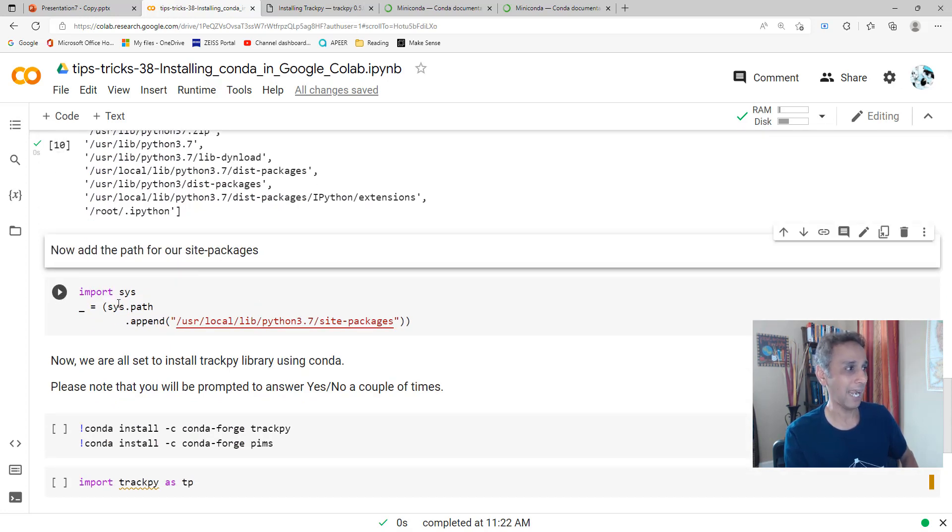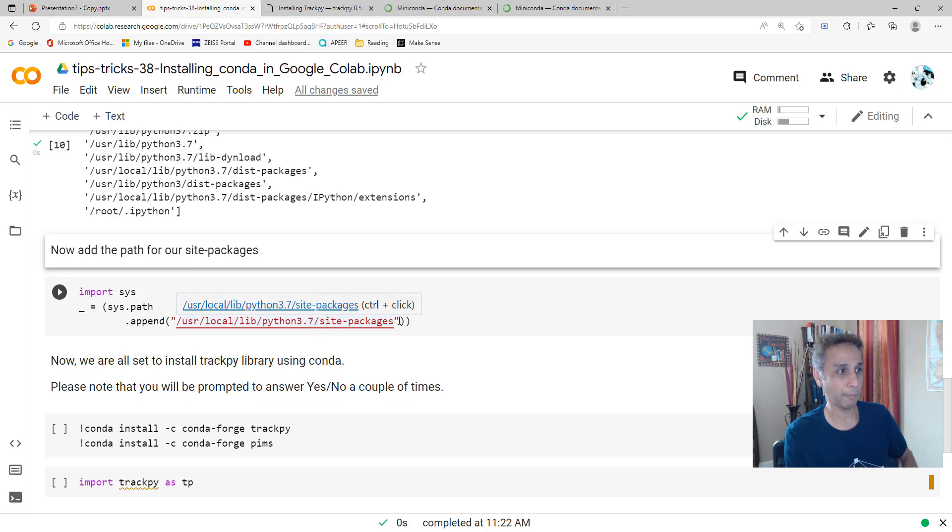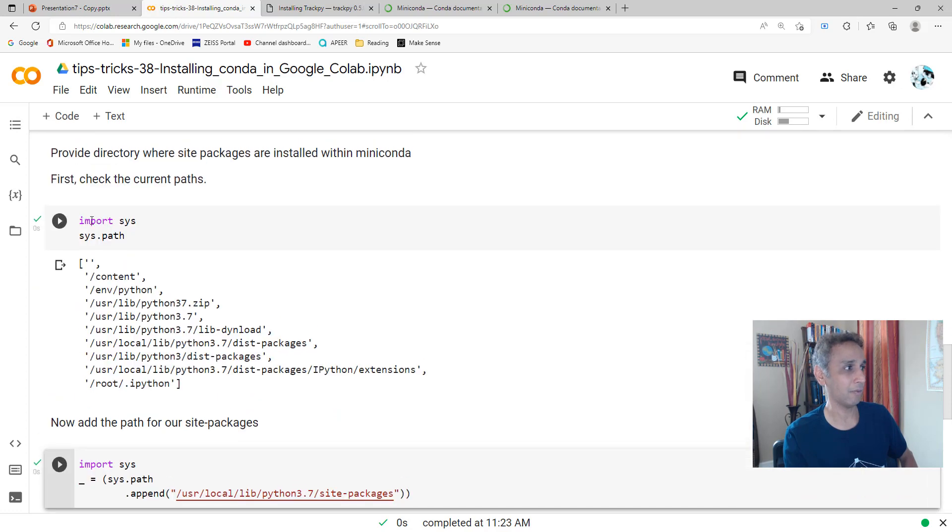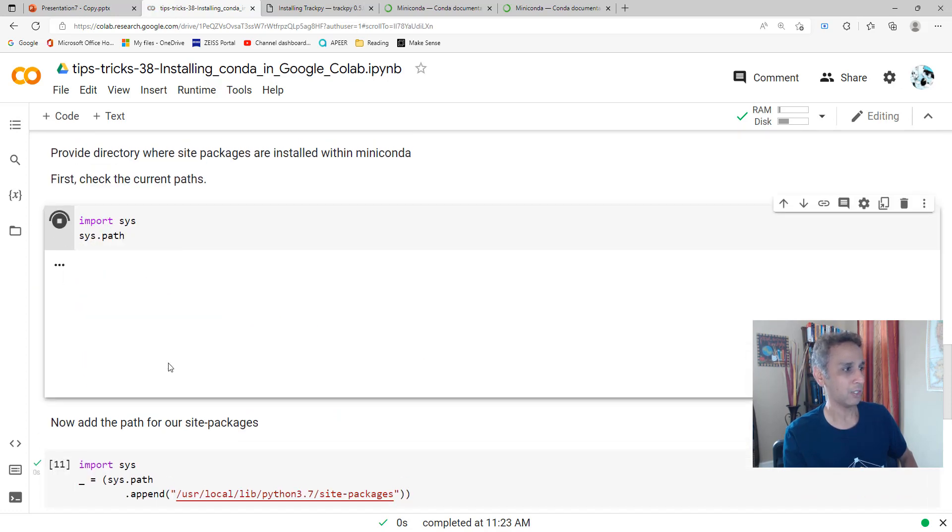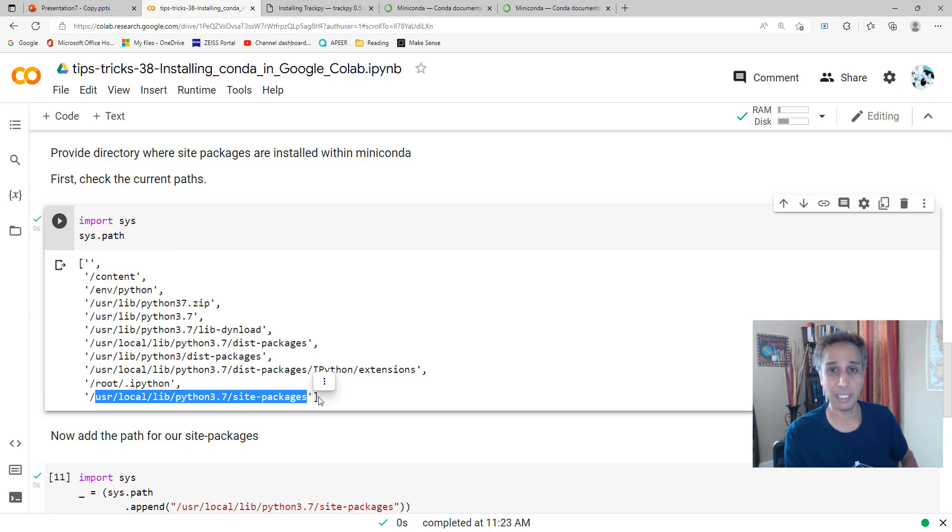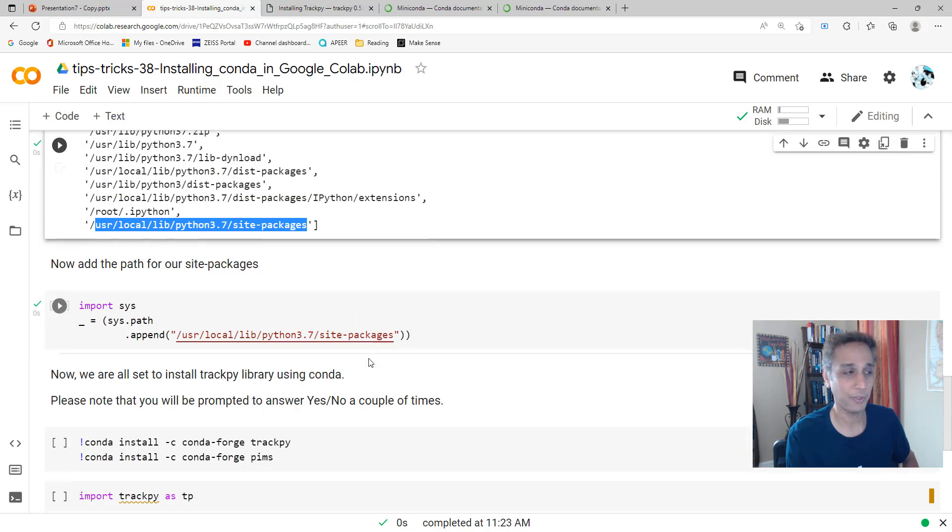To these paths, we're going to append another path called site-packages within our Python 3.7. There you go. Now if I run this command one more time, I should see that got added right here. Site-packages. All set now.